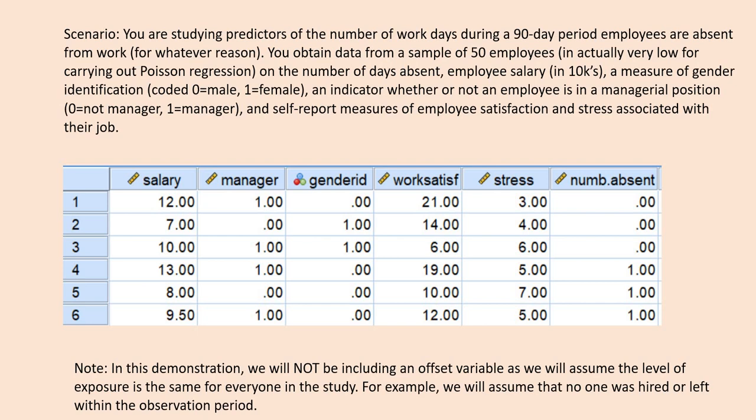Let's begin our example. We are going to start with a scenario where you are studying predictors of the number of work days during a 90-day period that employees are absent from work for whatever reason. You obtain data from a sample of 50 employees — note this is very low for carrying out Poisson regression. The data includes number of days absent, employee salary, a measure of gender identification coded 0 for male and 1 for female, an indicator of whether the employee is in a managerial position coded 0 for not manager and 1 for manager, and self-report measures of employee satisfaction and stress associated with their job.